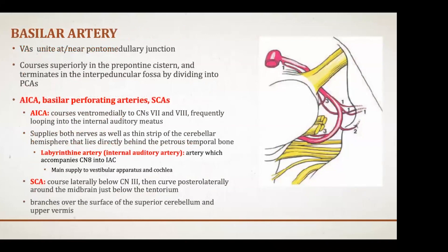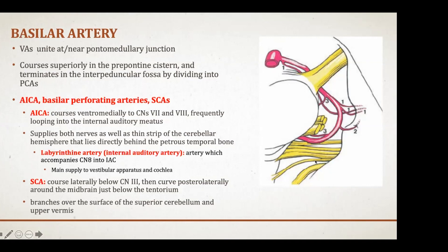The vertebral arteries unite at the pontomedullary junction to form the basilar artery, which courses superiorly in the prepontine cistern and terminates in the interpeduncular fossa by dividing into the PCAs. The first major branch off the basilar after the vertebrals unite is the AICA. The AICA courses ventromedially to cranial nerves seven and eight, looping in the internal auditory canal. This axial image shows the AICA and its branches around cranial nerves seven and eight.